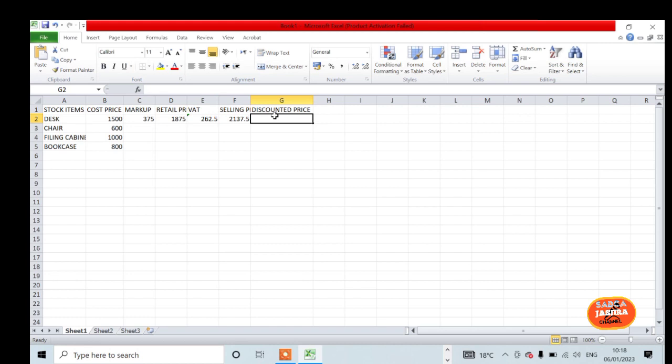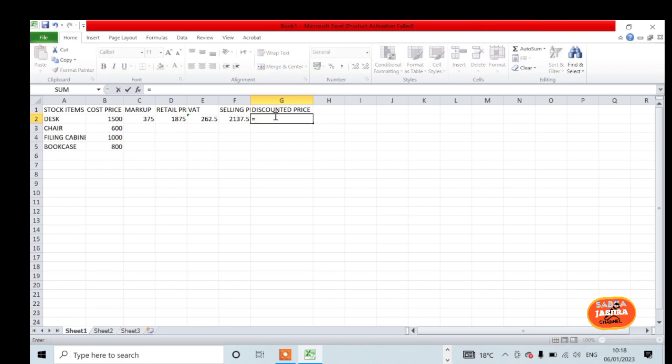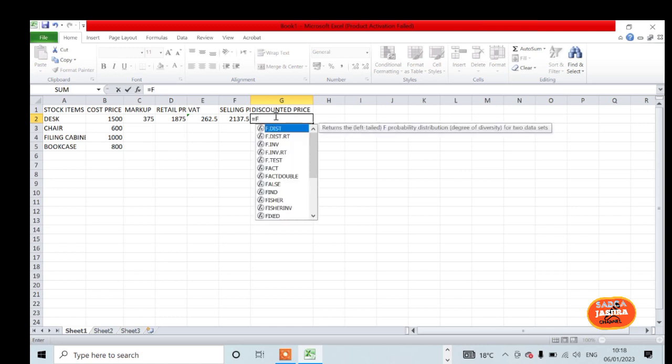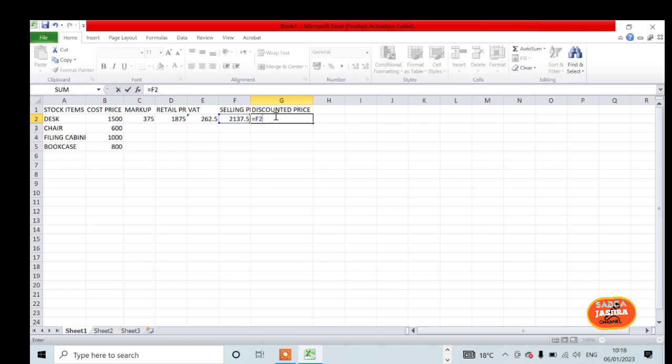Discounted price: the discount we are giving is 5%, so you multiply the selling price by 95%. Equals F2 times 95%.